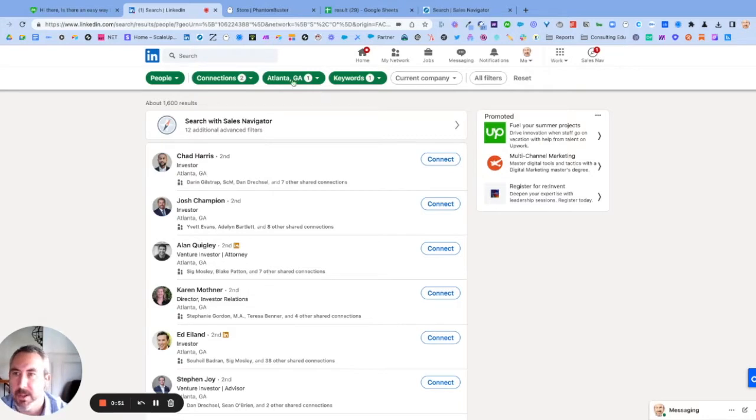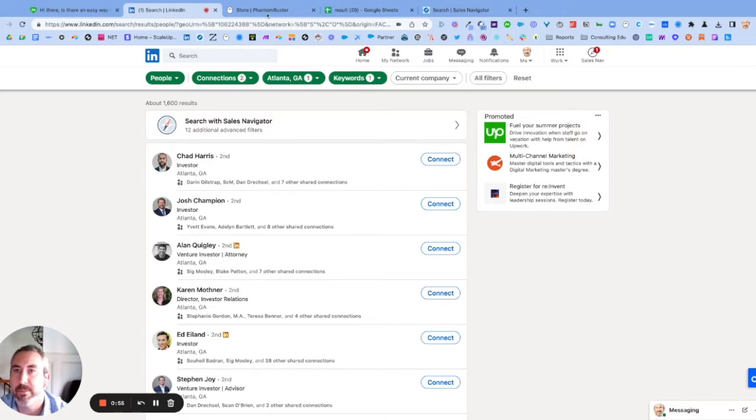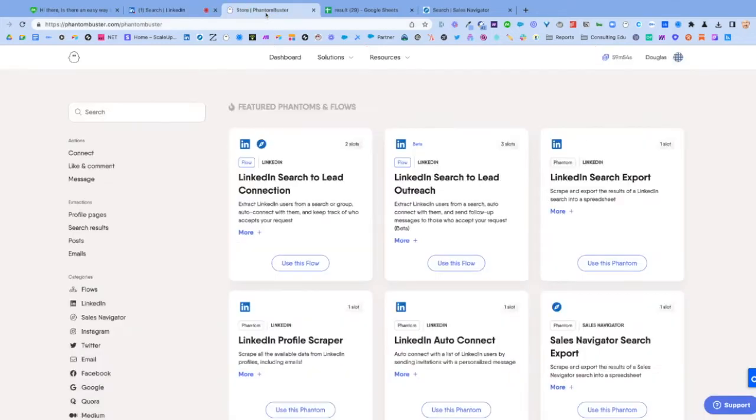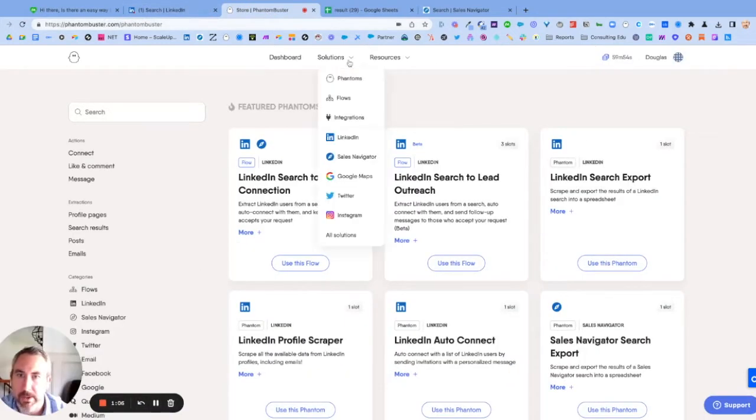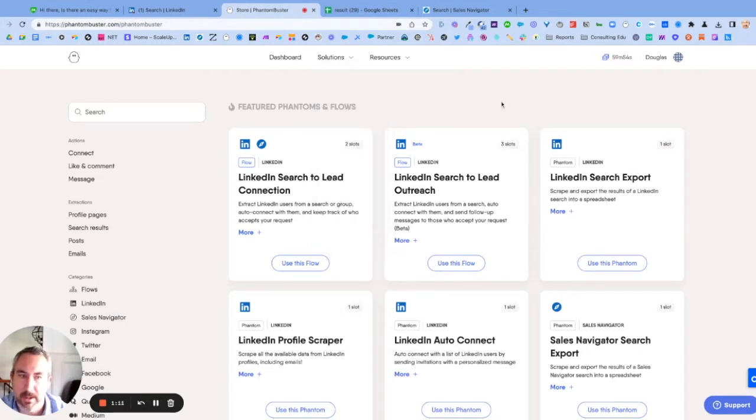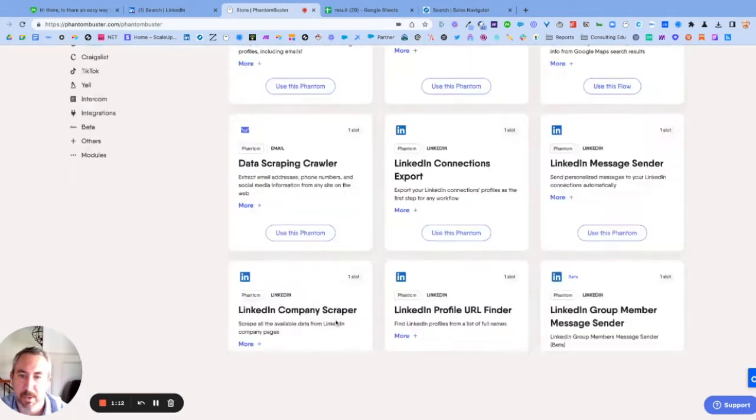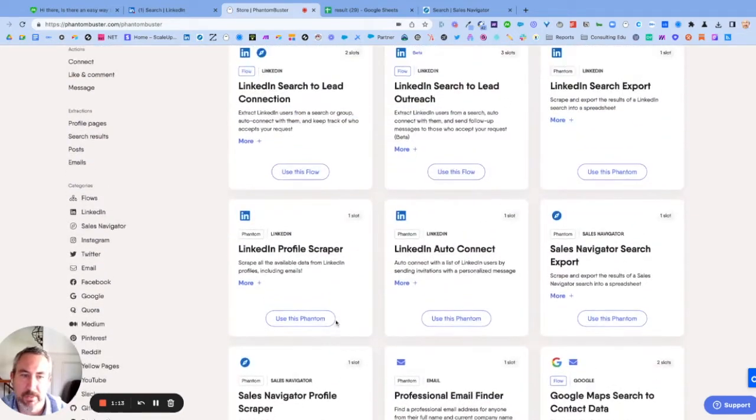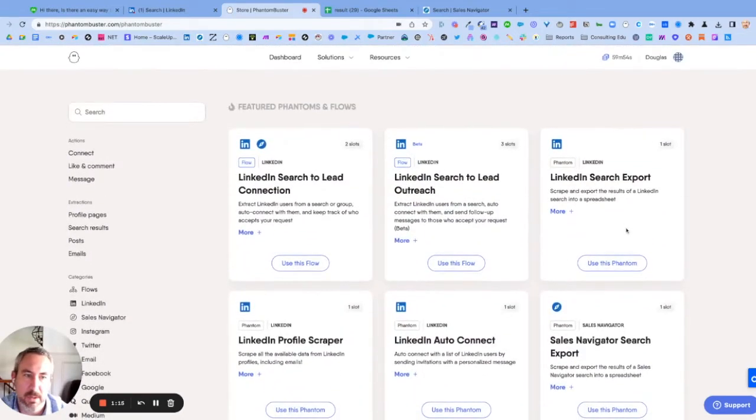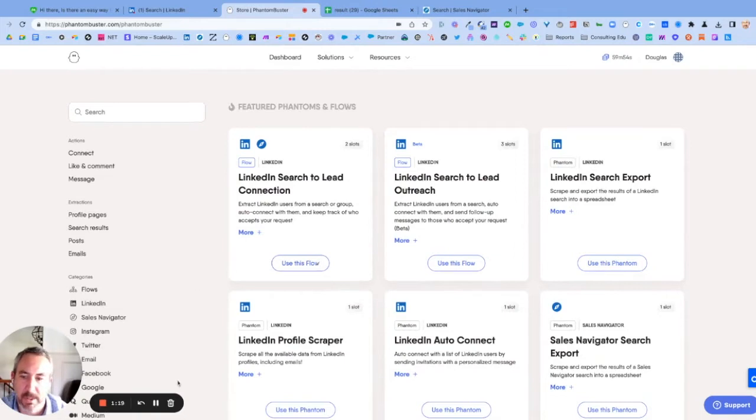What you need is another software called Phantom Buster, which you can see right here at phantombuster.com. How I got here is I went to Solutions and then LinkedIn right here, and it'll pop up a whole menu of items. This is the one you want on the right—it says LinkedIn Search Export. I'm going to press pause and click that.